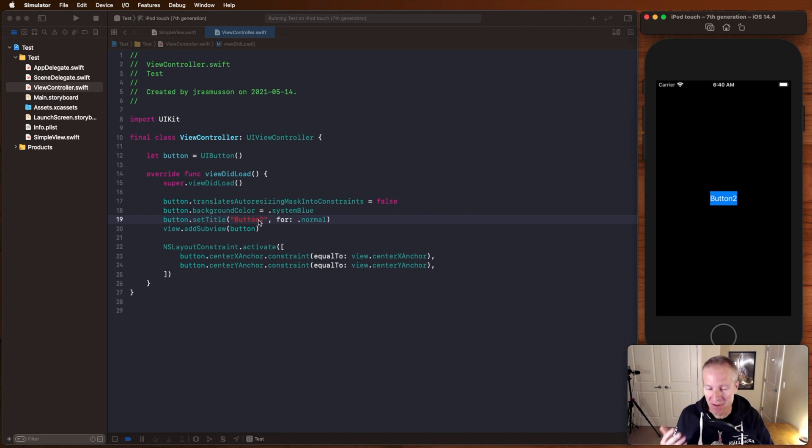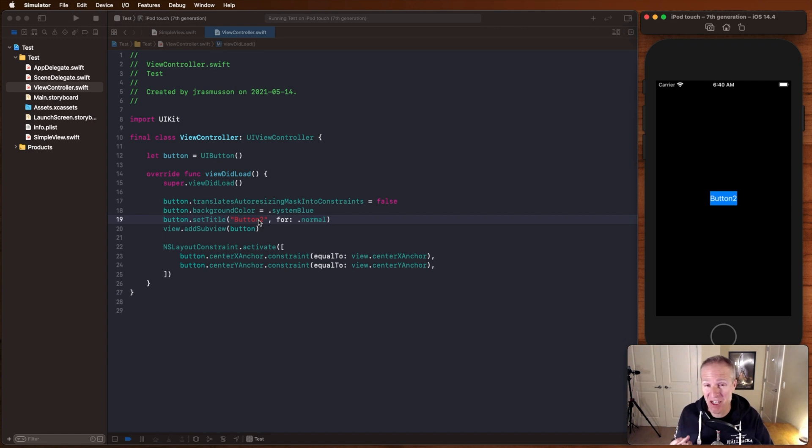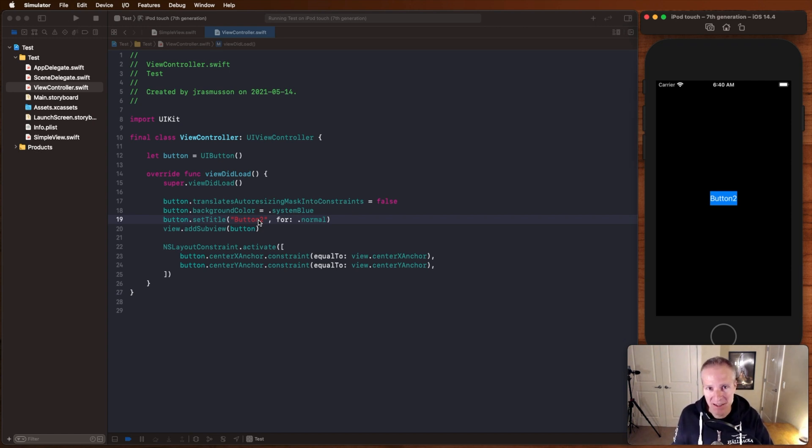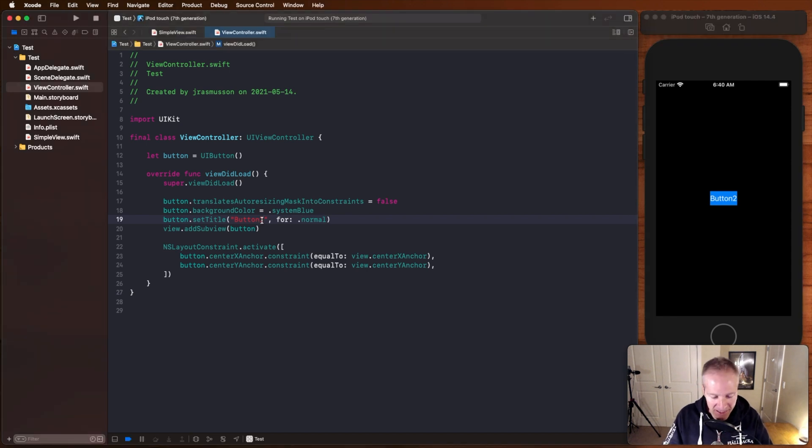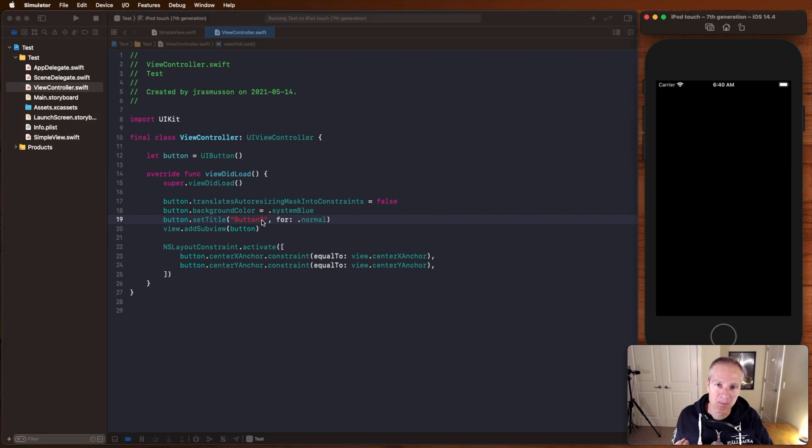Now this isn't that bad, this is a very simple view controller, but you can imagine if I had to navigate far down into the app to see what my changes actually look like, that could take time. And of course if I made a mistake and realized I got it wrong I would have to come back and do the entire process all over again.